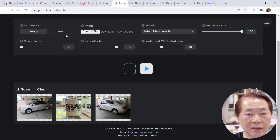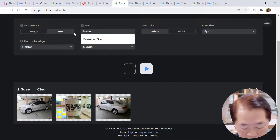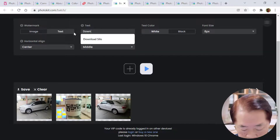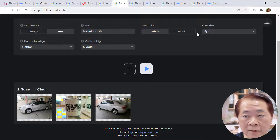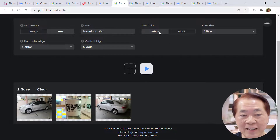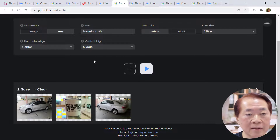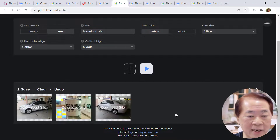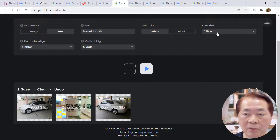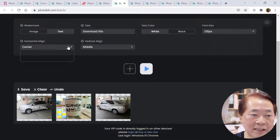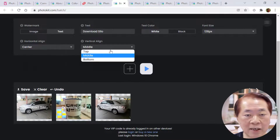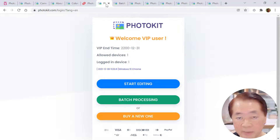If you don't want to use an image watermark, you can use text. Undo this, then type 'Download Silo'. Choose a larger font size — otherwise it won't look nice. Make it white color, put it center middle, and click. You can see the watermark is there. It's up to you — black color, smaller font size, or adjust the location: left, center, right. This is how we do the batch processing watermark.